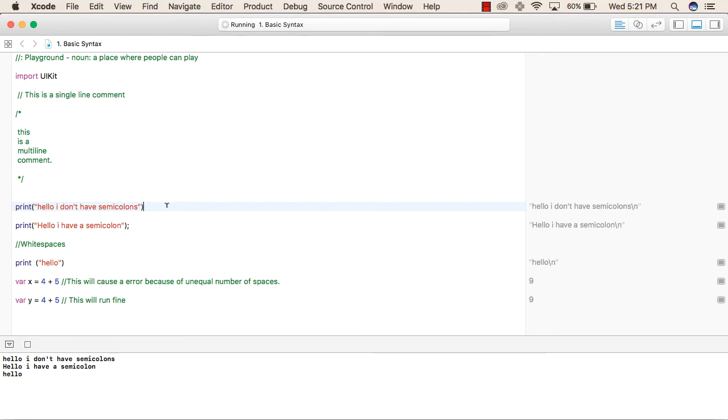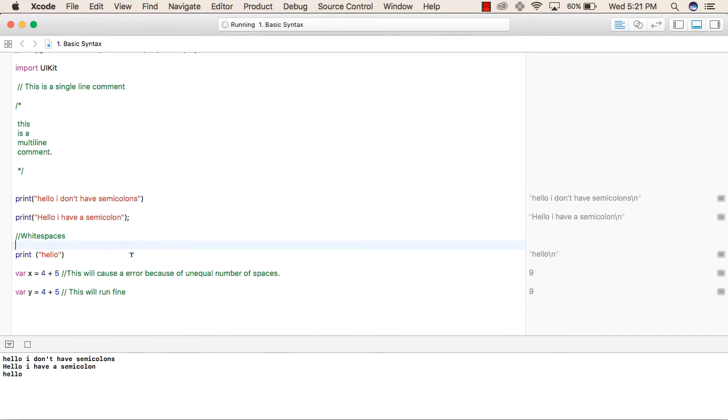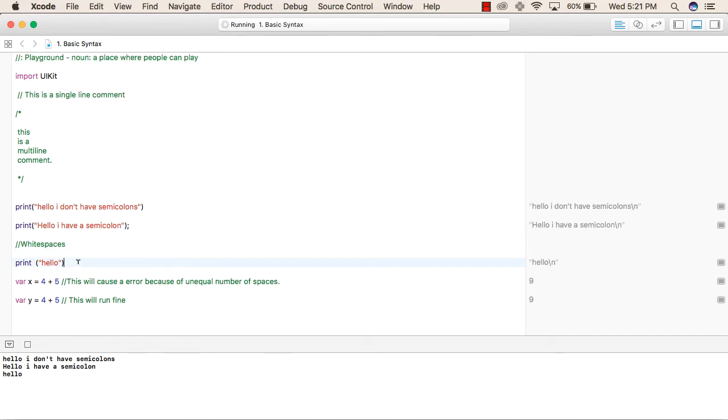So using or not using a semicolon will not cause any error, as we have used semicolon in the below line and there is no error in this. Now we can use any number of whitespaces between print and this bracket.